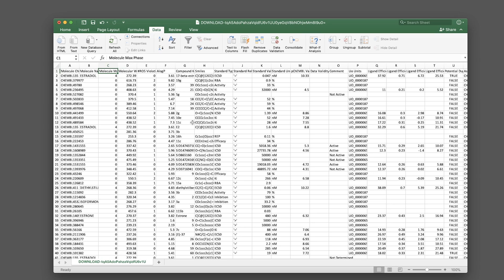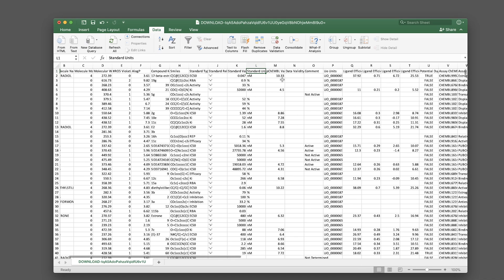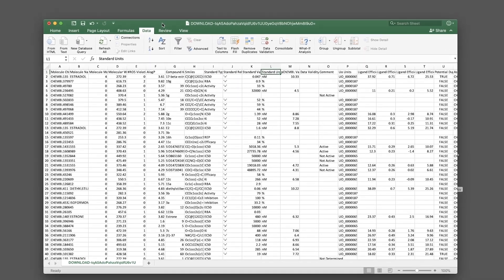You'll get a properly formatted spreadsheet with the bioactivity data. The first column is the molecule ChEMBL ID, then you have the compound name in the molecule name column. The SMILES notation column provides chemical structure information. The bioactivity points are provided by the standard type column (bioactivity name), standard value (data value), and standard unit columns. Feel free to save this as an Excel file for future reference.